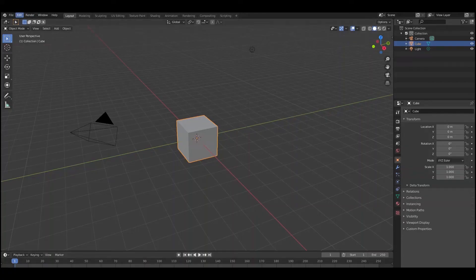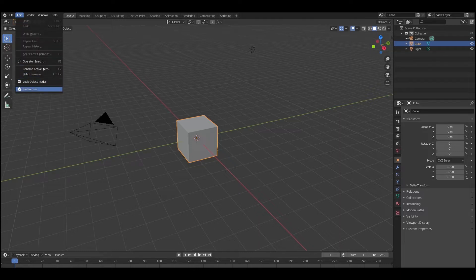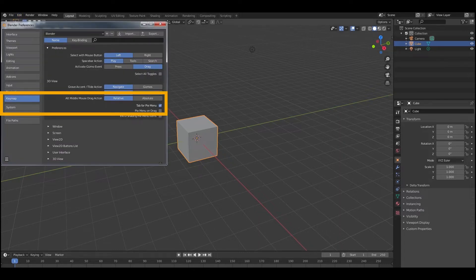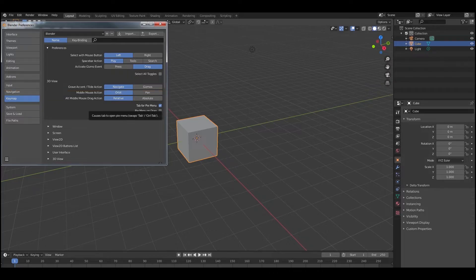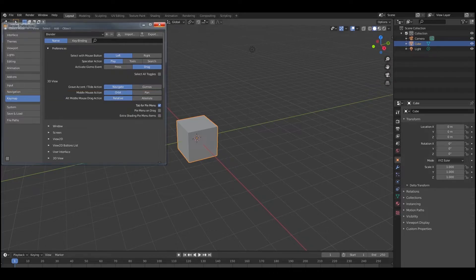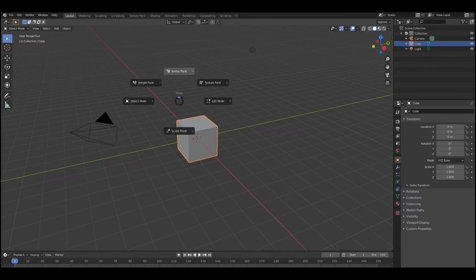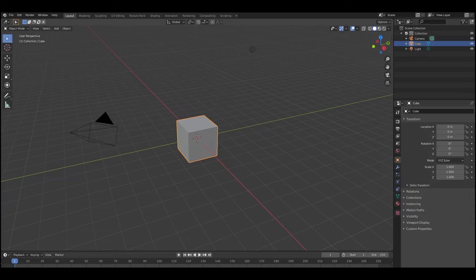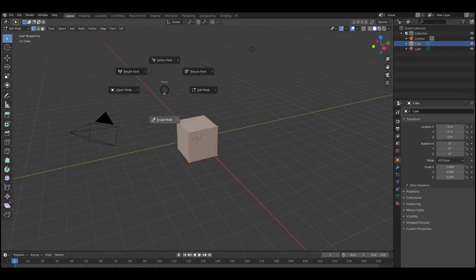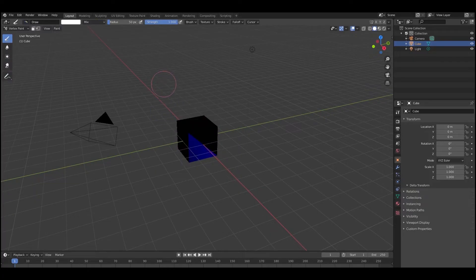Another really efficient setting to change is Tab for Pi Menu. Go to Edit Preferences and then in the Key Map section you'll see Tab for Pi Menu. If you click that on, every time you want to switch a mode — like from Draw Mode to Edit Mode to Object Mode, which you'll be doing a lot — just press Tab and this little radial menu comes up. Flick your pen or mouse in whatever direction you want and you're there instantly. It really helps the workflow.